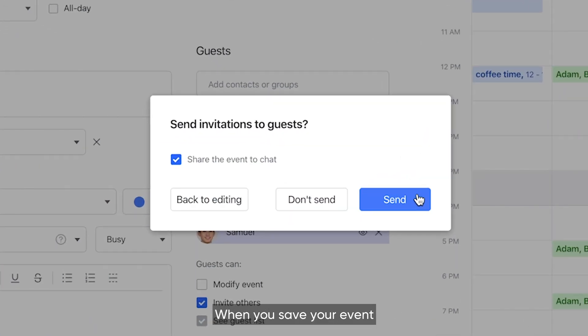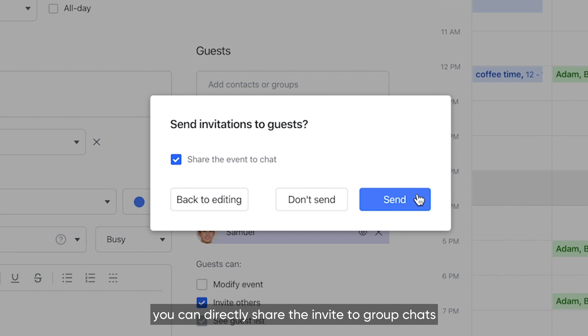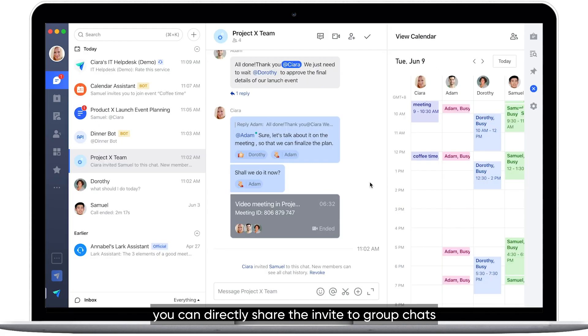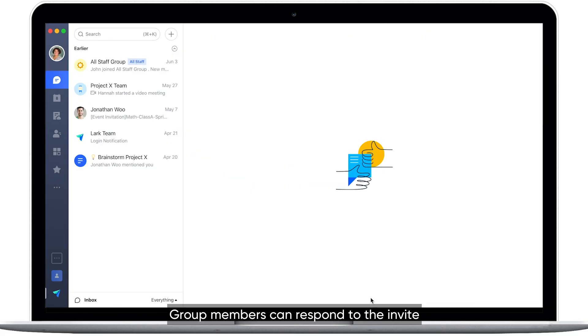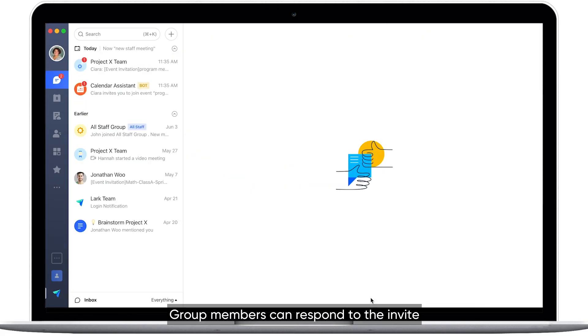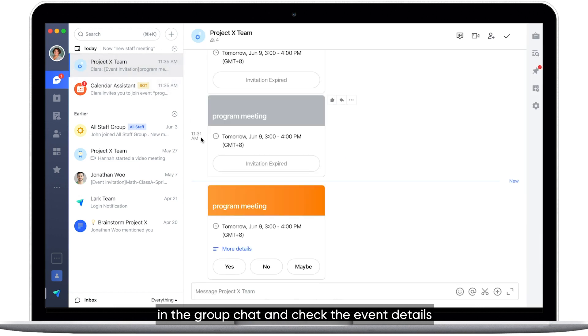When you save your event, you can directly share the invite to group chats. Group members can respond to the invite in the group chat and check the event details.